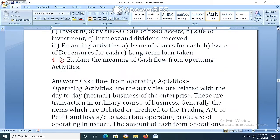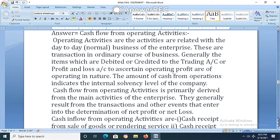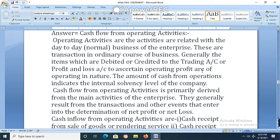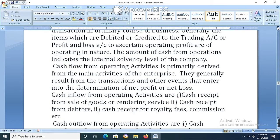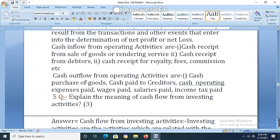Explain the meaning of cash flow from operating activities. Operating activities are related to the day-to-day normal business of the enterprise — the transactions that enter into the determination of net profit or net loss. Cash inflow from operating activities includes cash receipts from sale of goods or rendering services, cash receipts from debtors, cash receipts from royalty, fees, or commission. Cash outflow includes cash purchase of goods, cash paid to suppliers, cash operating expenses paid, wages paid, salary paid, and income tax paid.